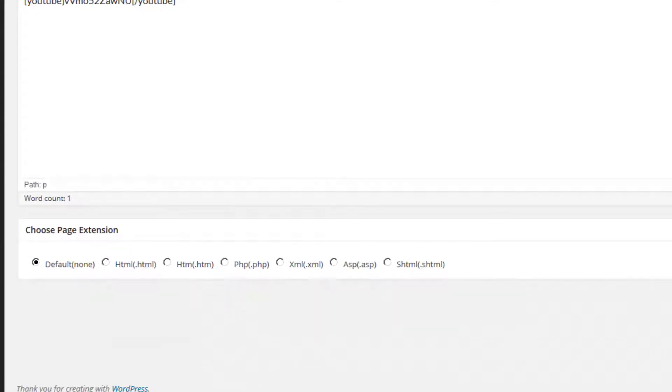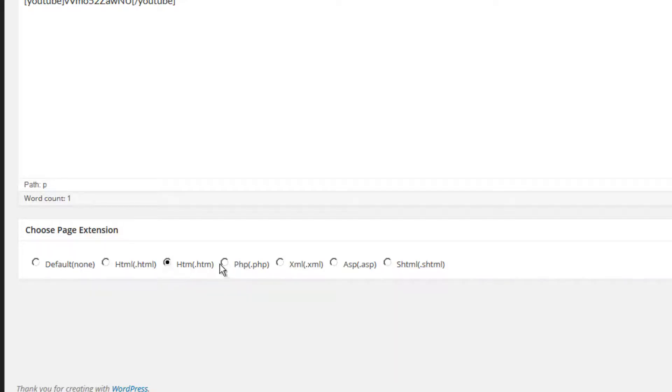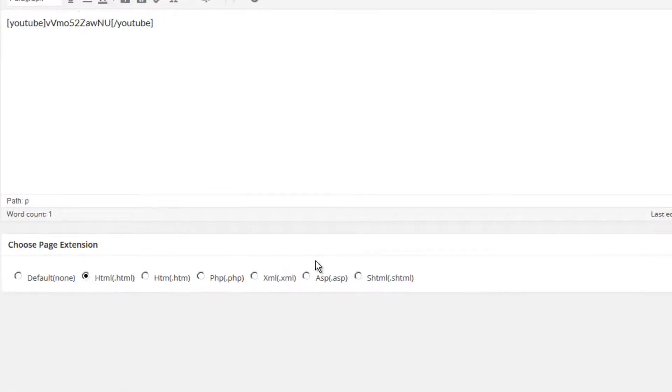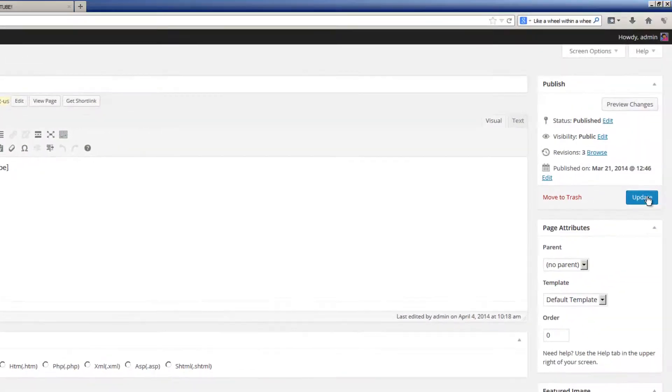And you will notice I have a new series of options. Here, I have the default None selected, but I can change it to .HTML, .HTM, PHP, XML, ASP, or SHTML. Let's select .HTML and click Update.